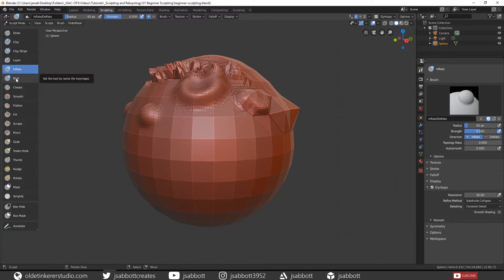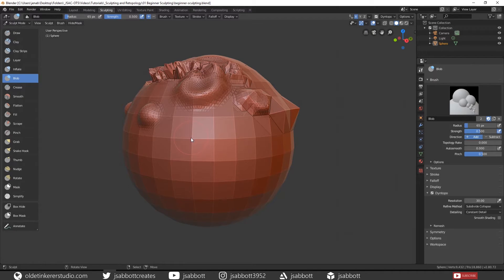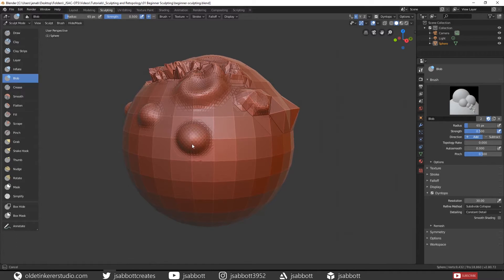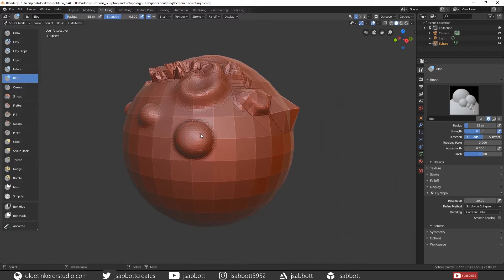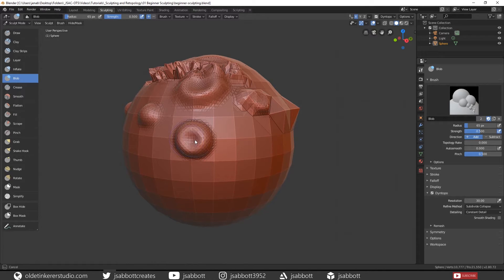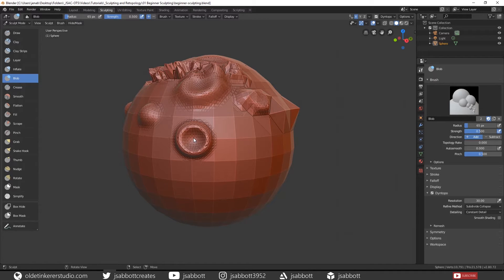The Blob brush is similar to the Inflate brush in that it adds ball-like topology to the mesh. If you hold Ctrl, you will notice that it pushes in the topology.